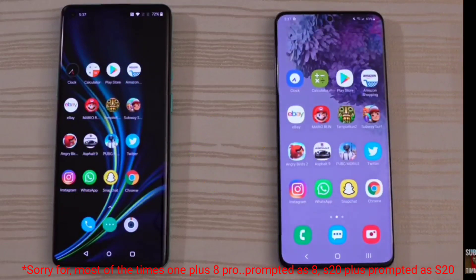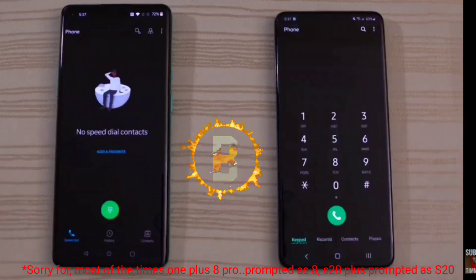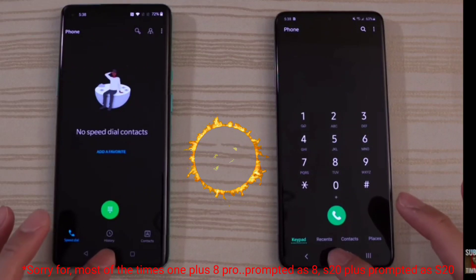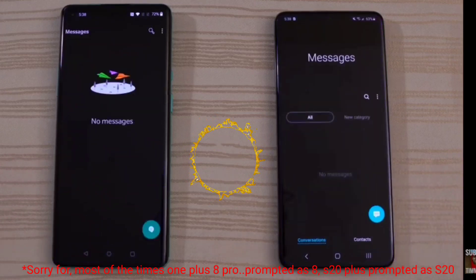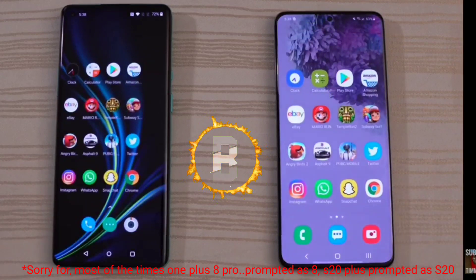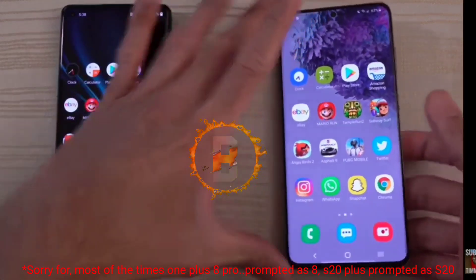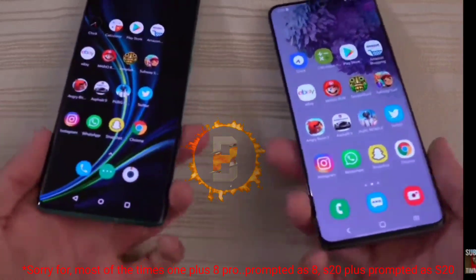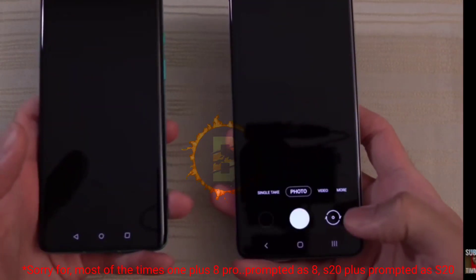I will show you a few applications. I will open the dial — the dialer opens exactly at the same time. The message app is open, and the message is the same. I will test the camera and show you the camera on the OnePlus 8.